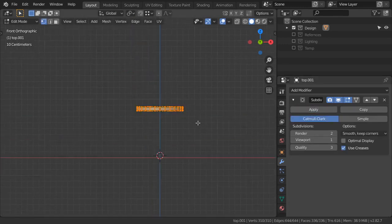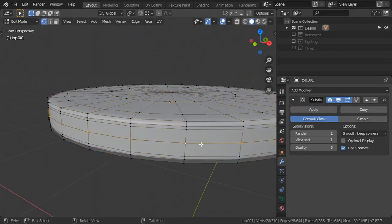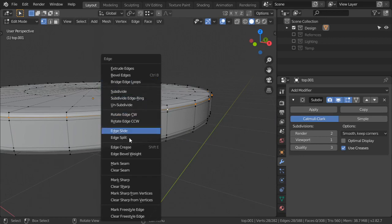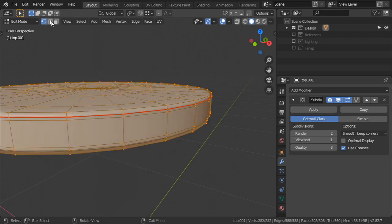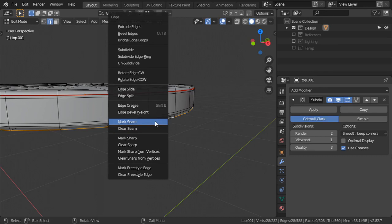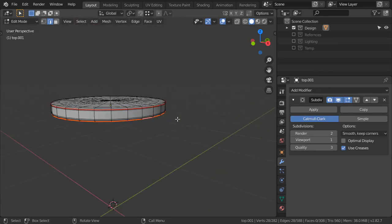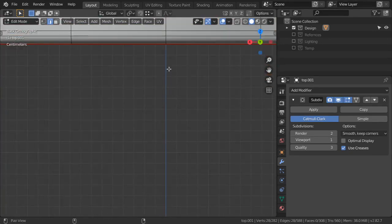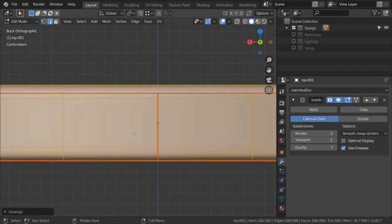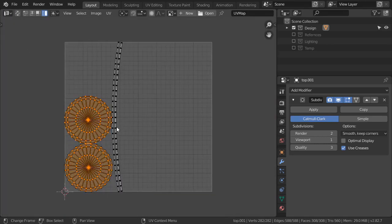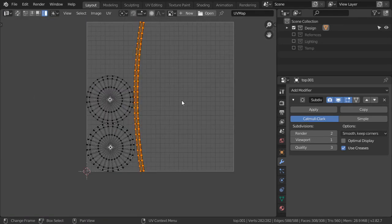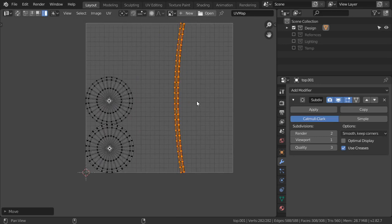Remove it for now and select it to be marked as seam. Also select the other one to be marked as seam. From behind, add a loop cut here. Apply UV unwrap and if we go to the UV editor we will see the top surface, the bottom surface, and the border.